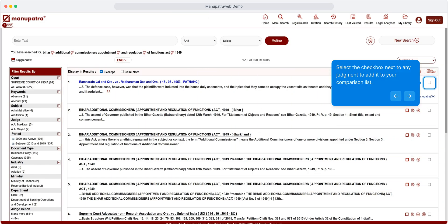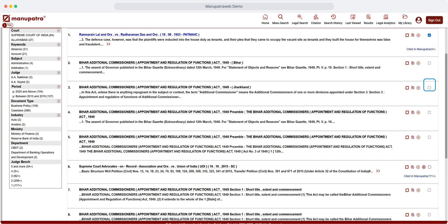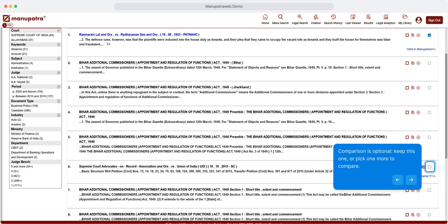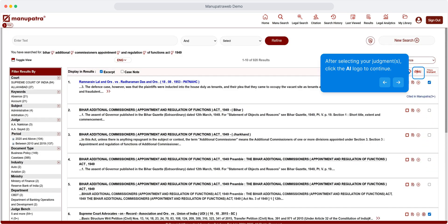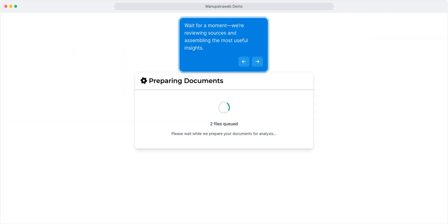Select the checkbox next to any judgment to add it to your comparison list. Comparison is optional - keep this one or pick one more to compare. After selecting your judgments, click that AI logo to continue. Wait for a moment, we are reviewing sources and assembling the most useful insights.